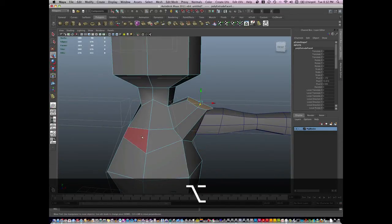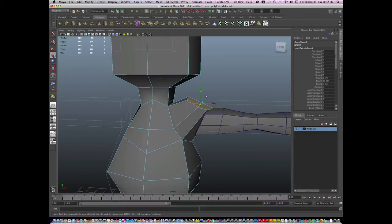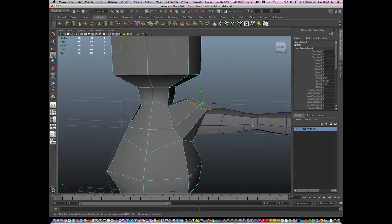This way I have geometry flowing up from the shoulder and this geometry is going to flow this way through the arm. It's very important to have this nice edge flow.